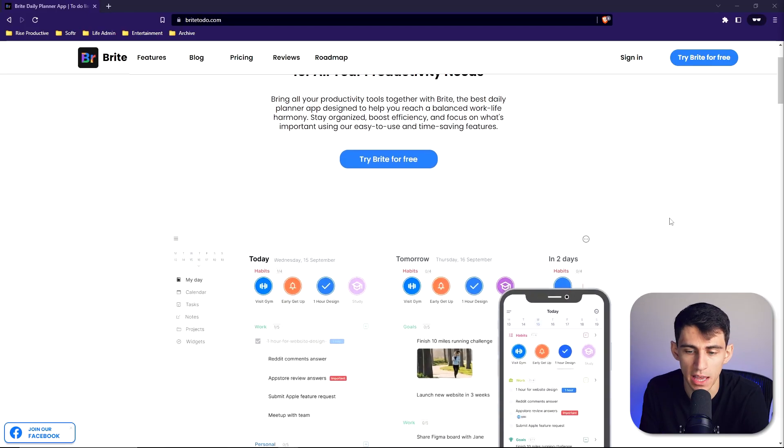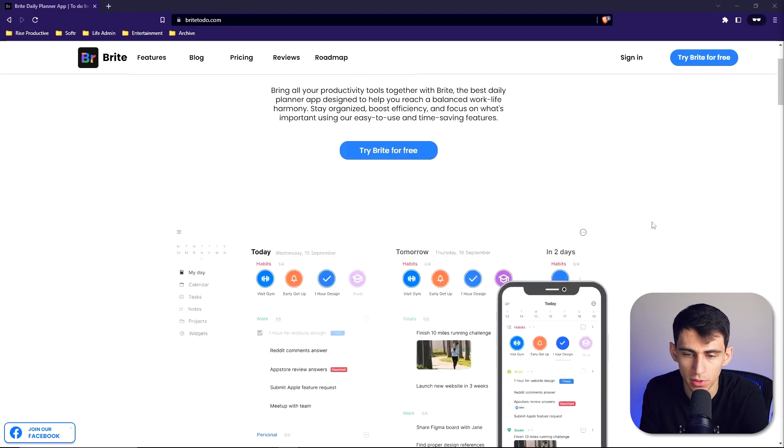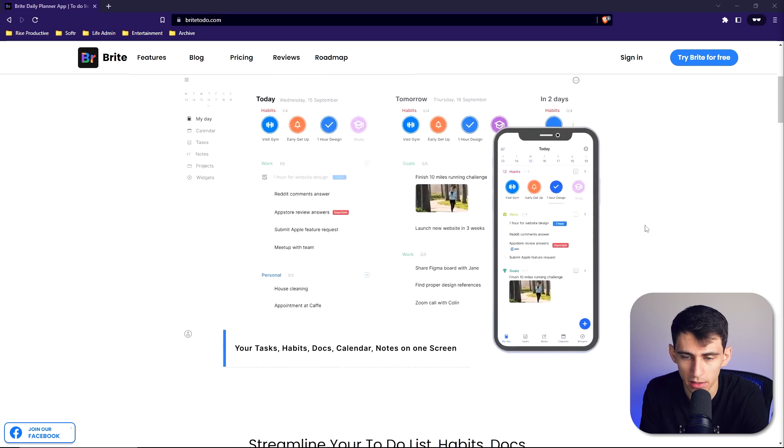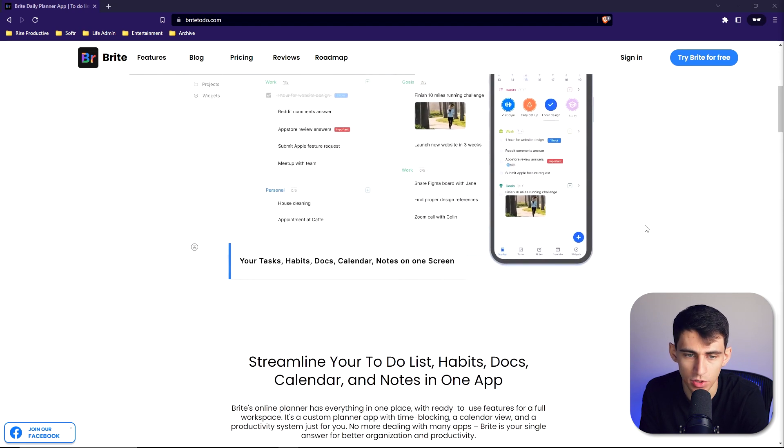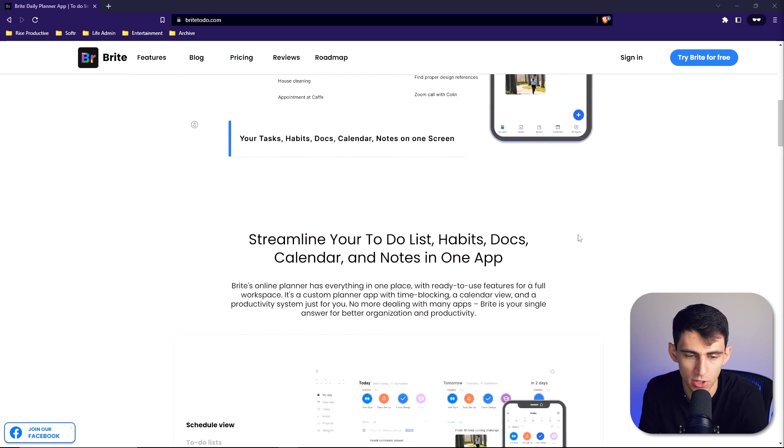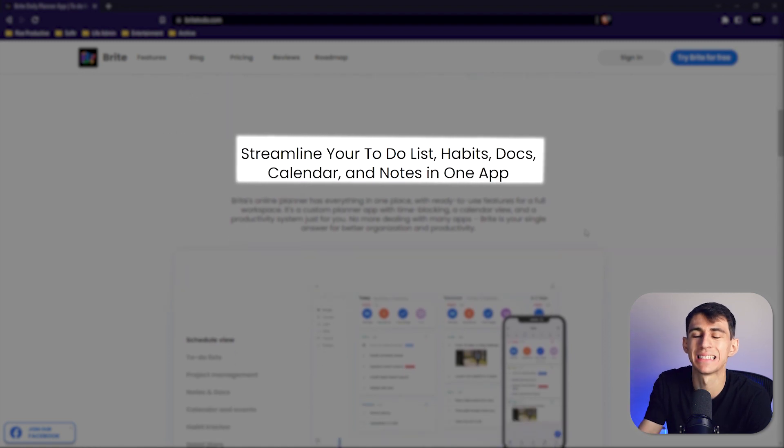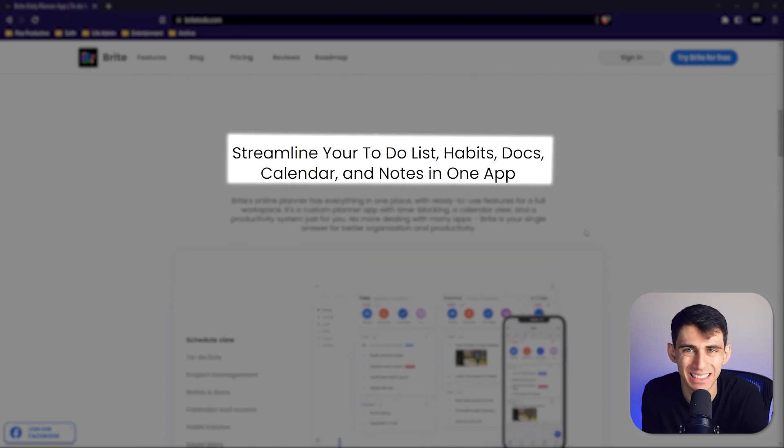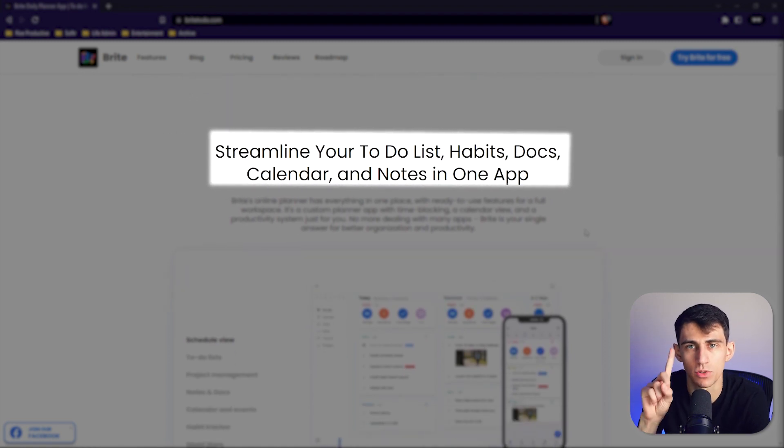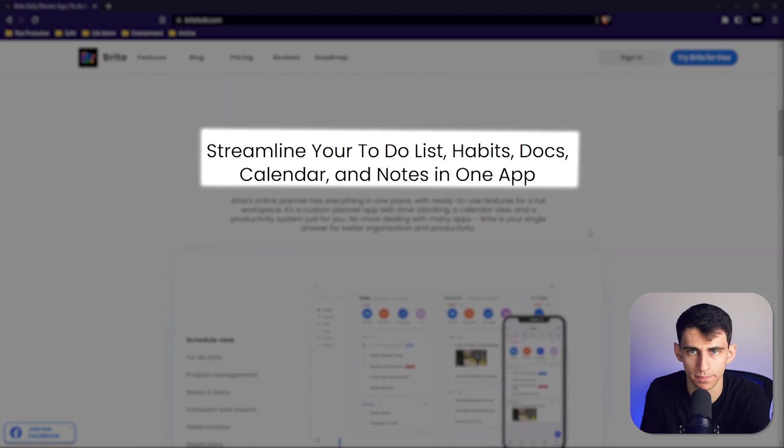Essentially, Bright is a productivity tool that is a daily planner that allows you to, on your desktop or on the go with the mobile app, streamline your to-do list, habits, docs, calendar, and notes into one application. Why would you use Bright as your daily planner? Well, you can have a bunch of different apps, right? You could have multiple calendars and tasks apps, a shopping list, or you can just use one great tool like Bright, which will aggregate all of these different things.